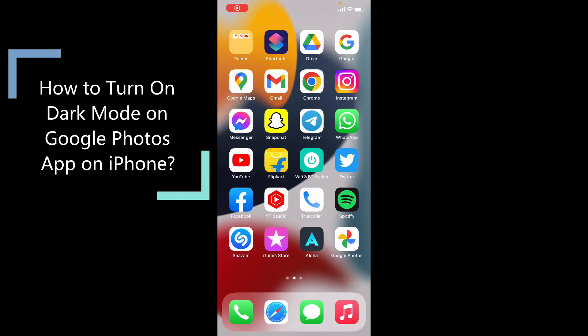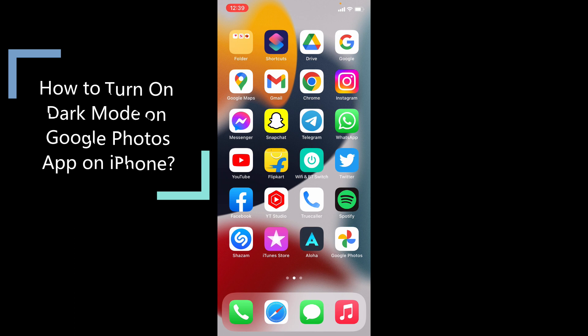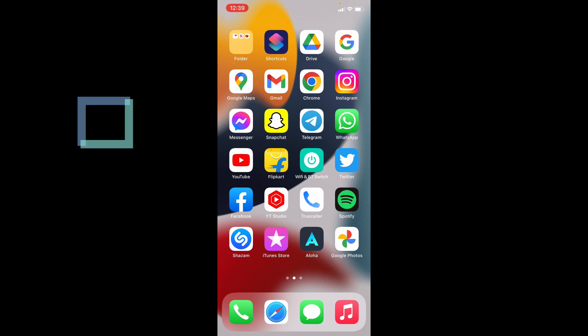This quick video is about how to turn on dark mode on Google Photos app. Ok, let's see that. First open Google Photos app.